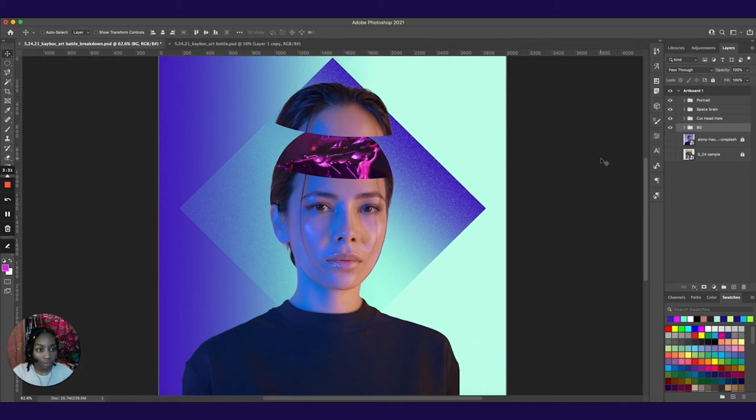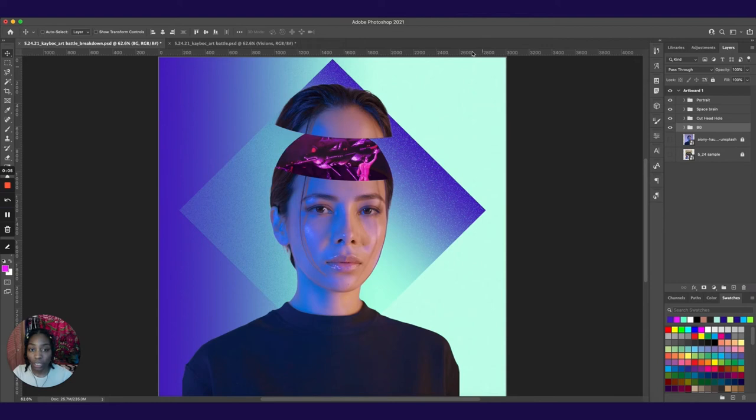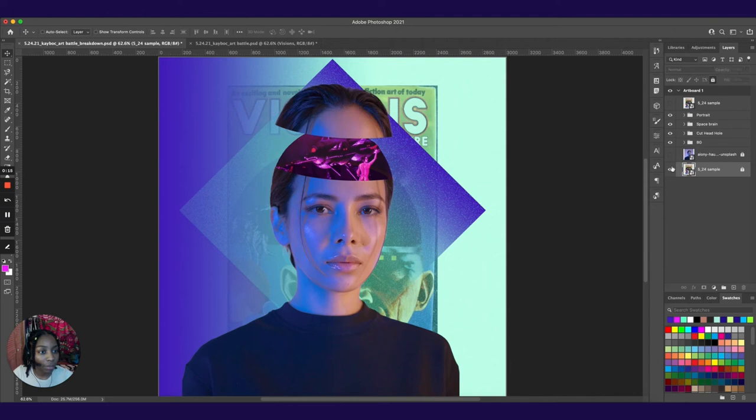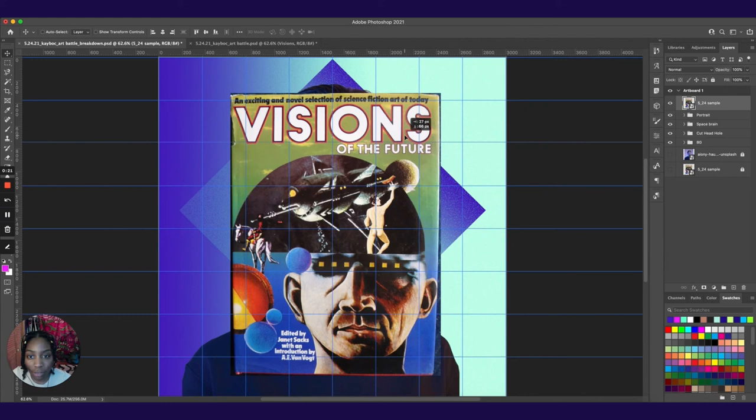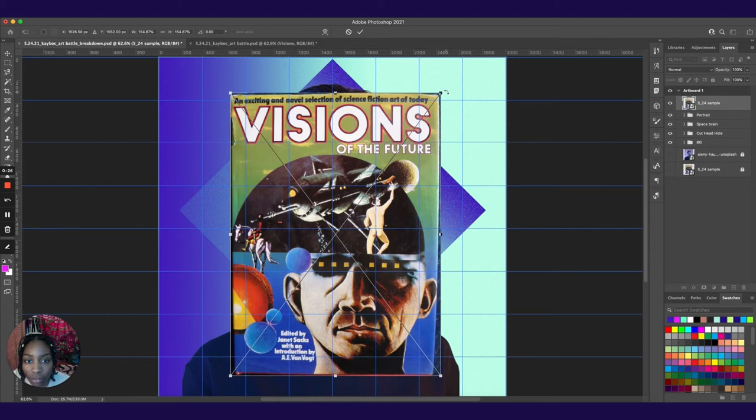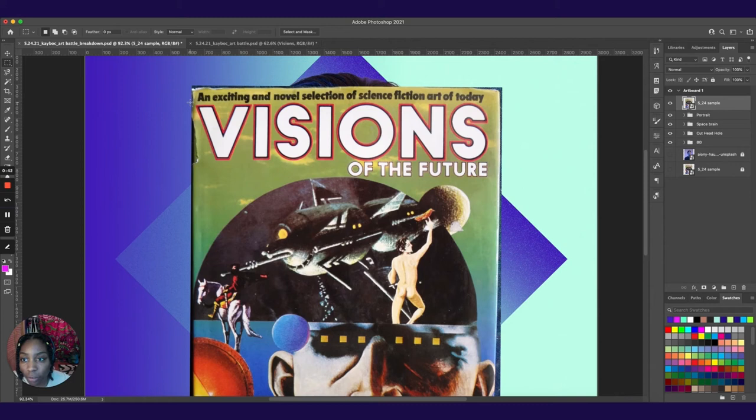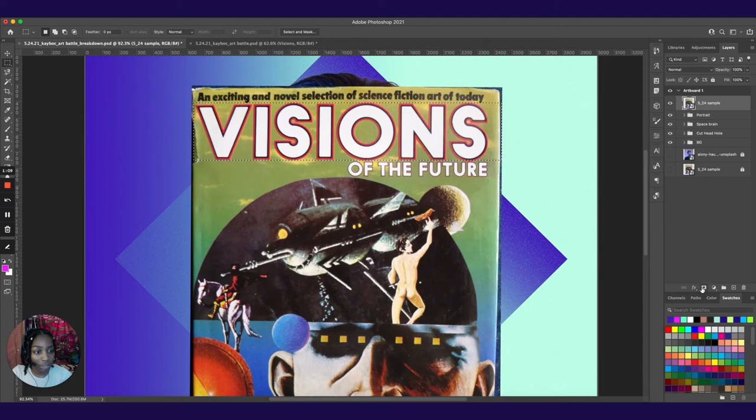Now we want to add the word visions going up and down in our background. So what I'm going to do is create a duplicate of our sample and put it all the way to the front so that we could see what we're working with. And I want to straighten out this image so that visions is more aligned horizontally. So I'm just going to tilt it slightly. And then take our marquee tool and select out the word.